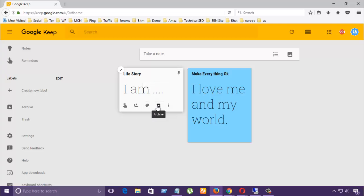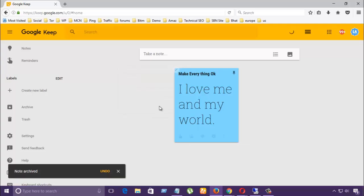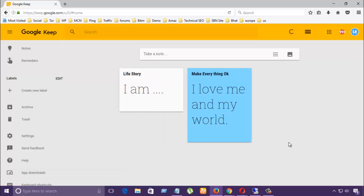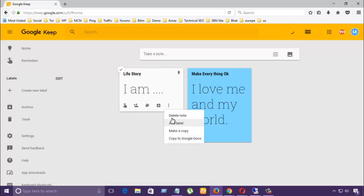Then click Done. Then another option is Archive. It will also save a view in Archive, and if you want to bring it back, then click Undo. Here more options: if you want to delete, you can delete from here, add label, make a copy, and copy to Google Doc.